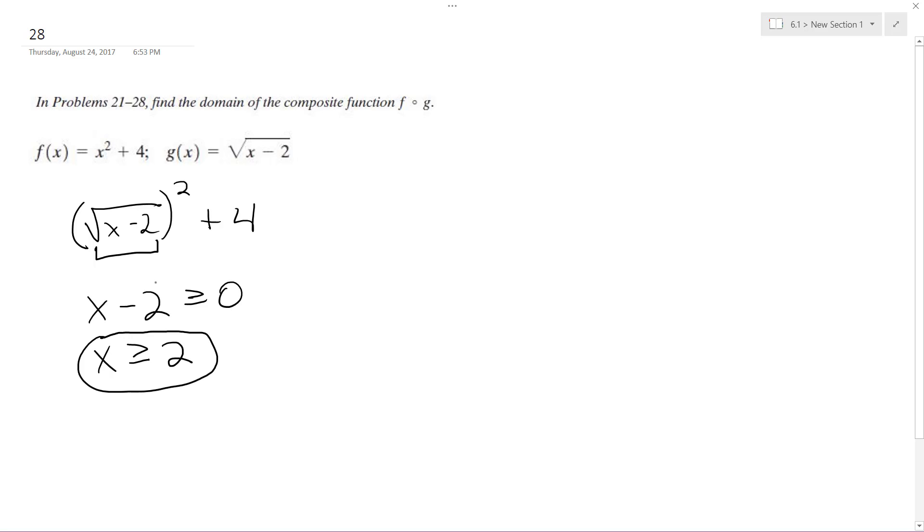And that's it, because if you have anything less than that, if you take the radical of a negative number, then you get an imaginary number and that doesn't work out. So x has to be anything greater than or equal to 2, and that's it!